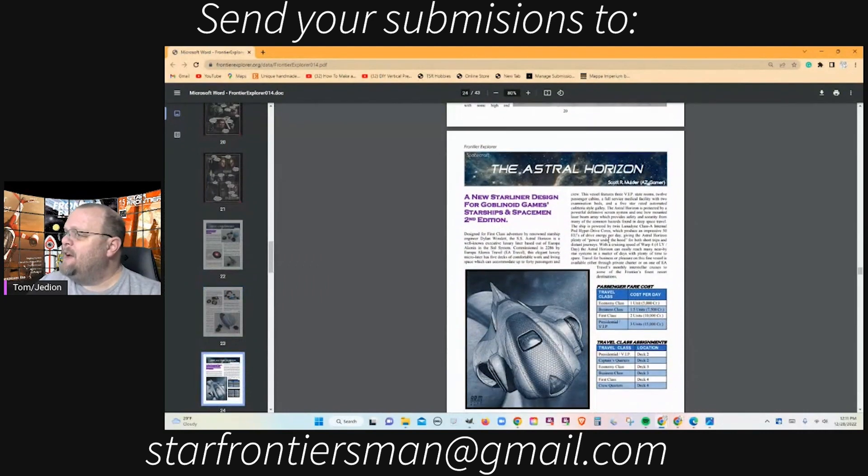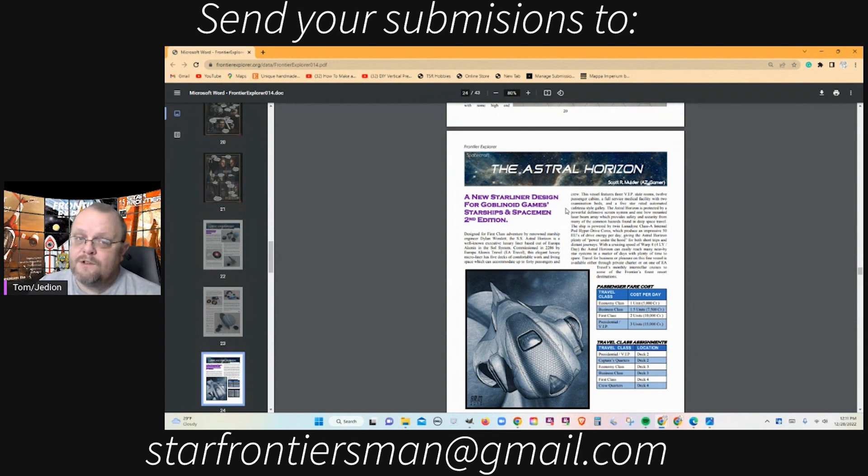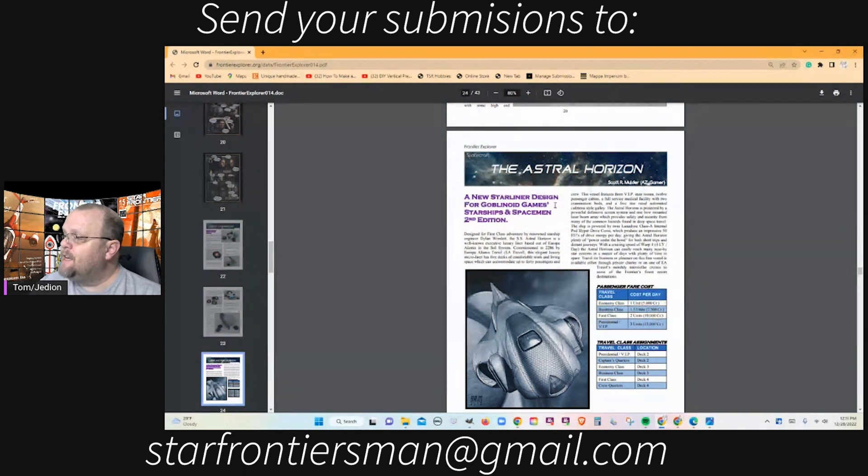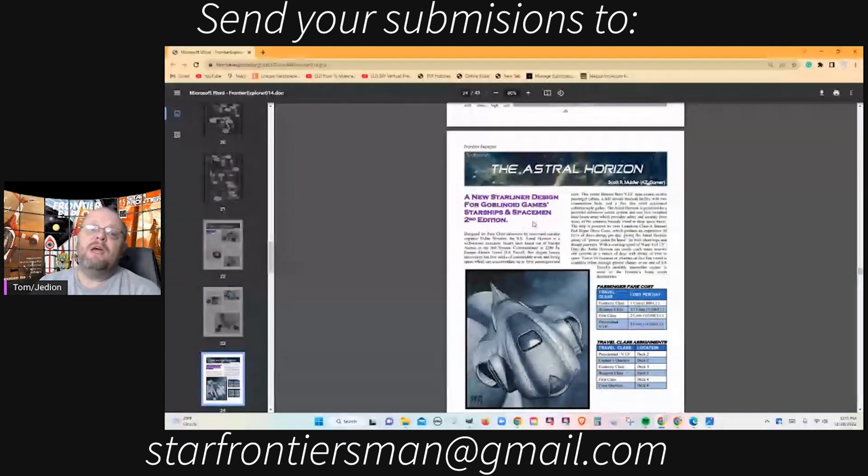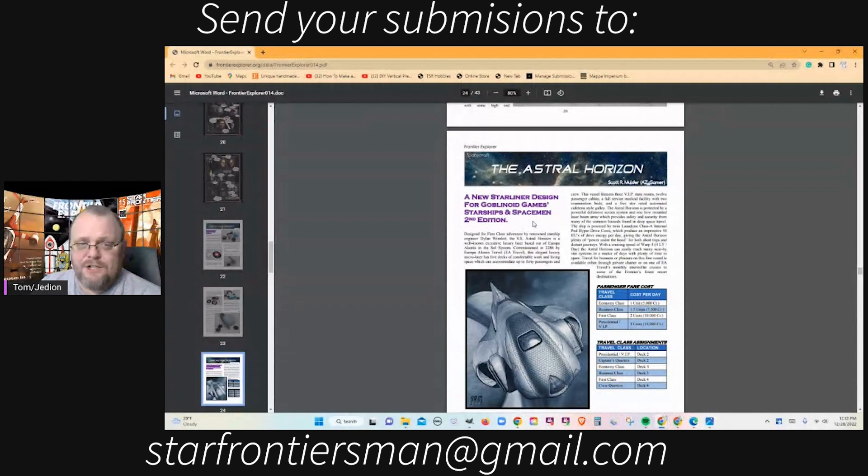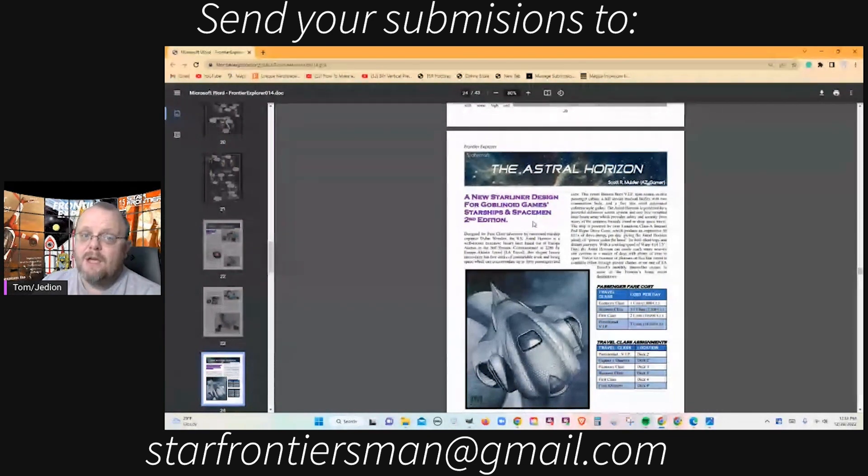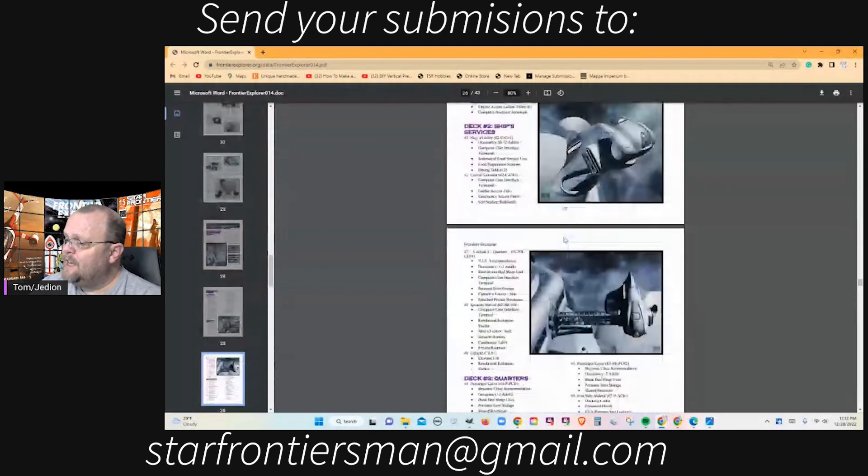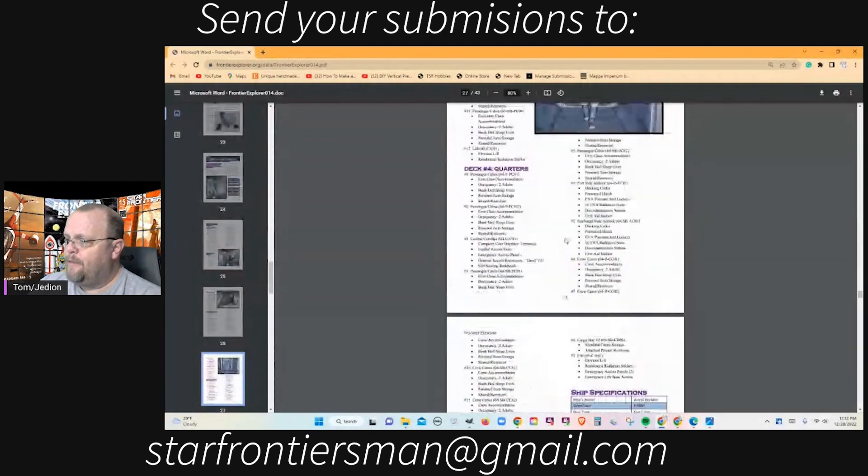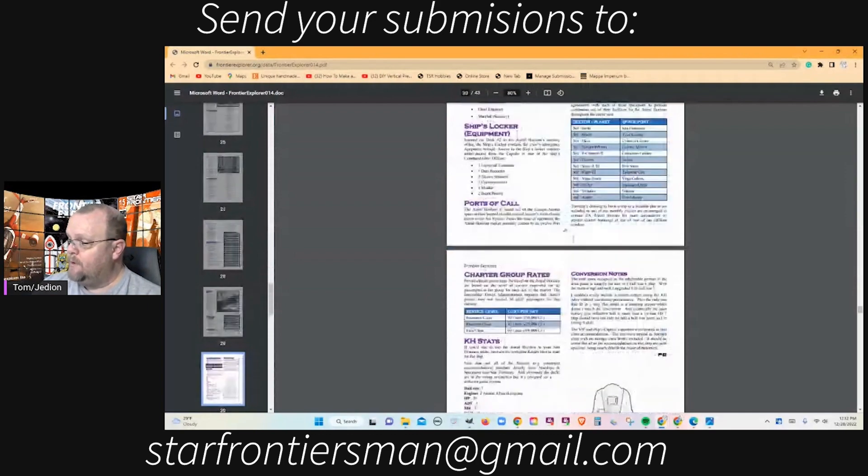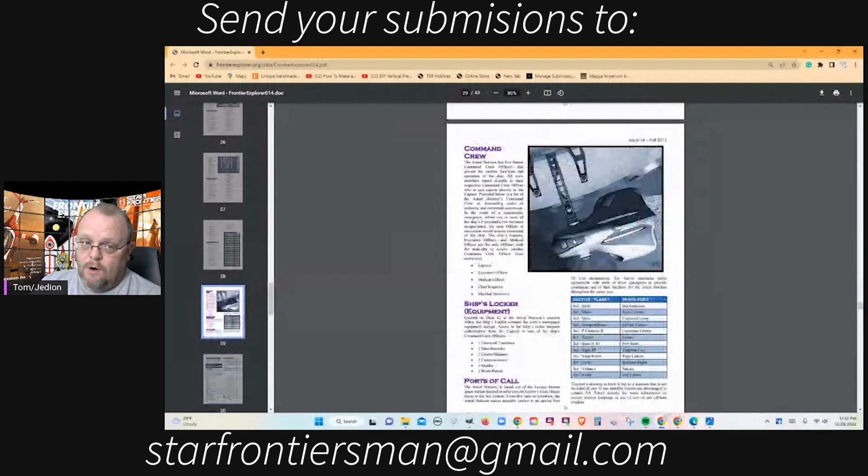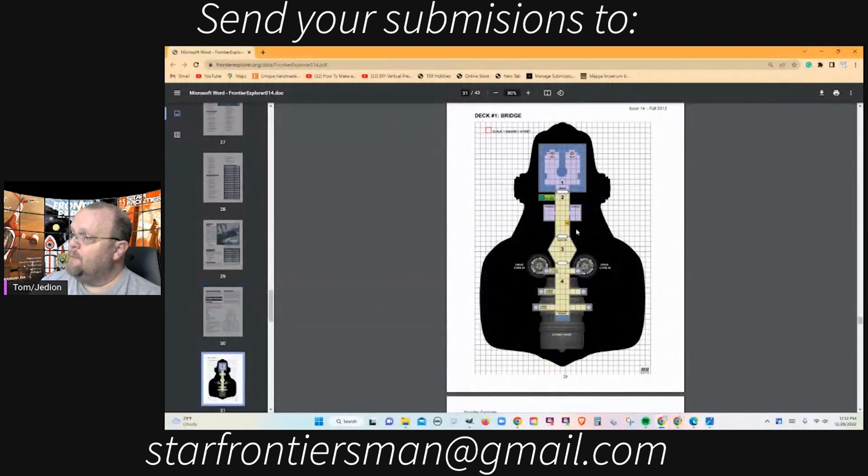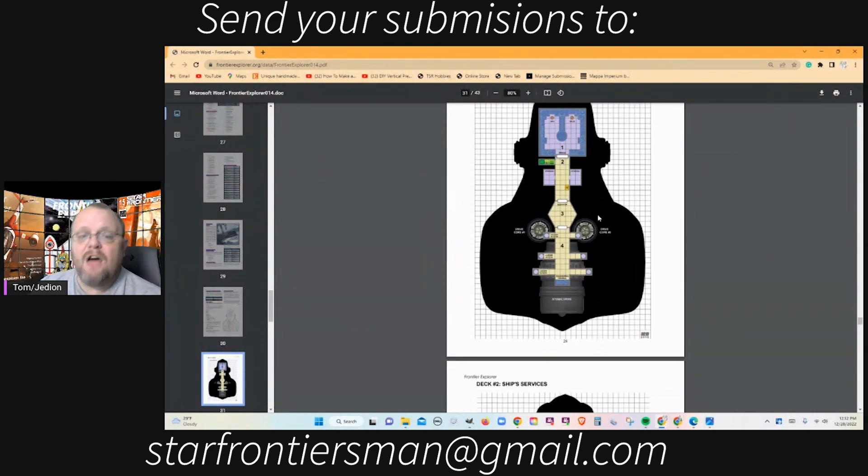Next up we have the Astral Horizon. I love Scott for doing this because we wanted to diversify and it became even more important to us after 2018. Scott Molder did this Astral Horizon, it's a new starliner design for Goblinoid Games' Starships and Spacemen second edition RPG. This is not really a great starship for Star Frontiers because it's a horizontal deck plan. You can see he's done a really thorough write-up on this ship. We're scrolling down, you've got images, he did all this artwork for this. Then we get down to the deck plan.